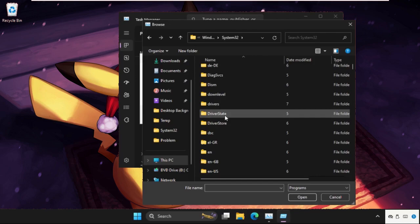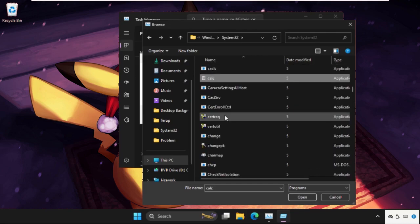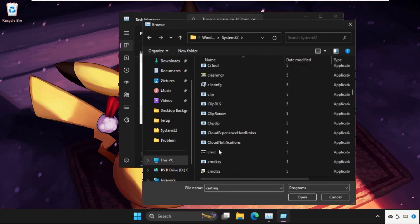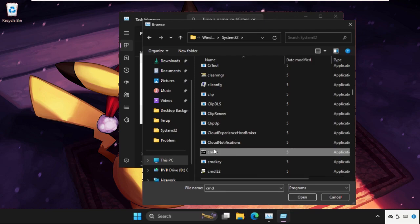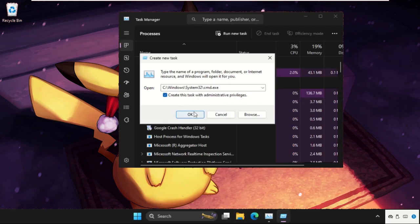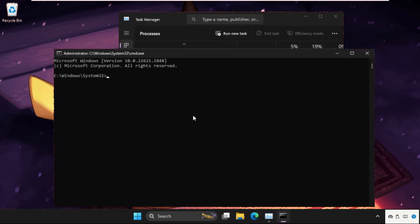In this System32 folder we need to find out cmd.exe file. So find out and select it, and then click on open. Now check this box create this task with administrative privileges and then click on OK.